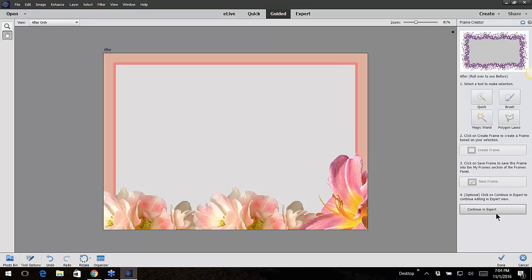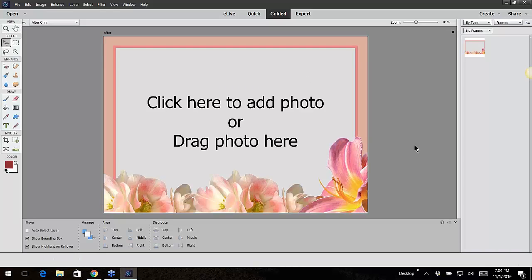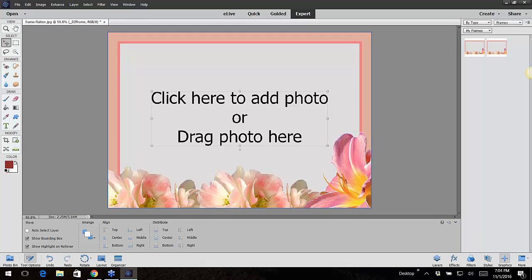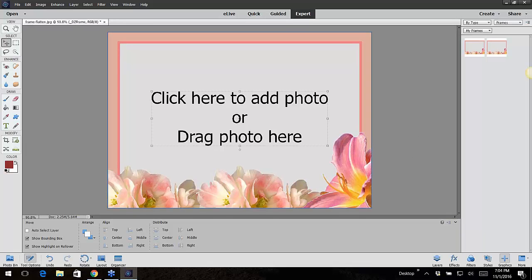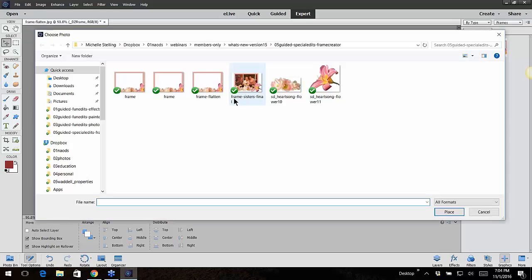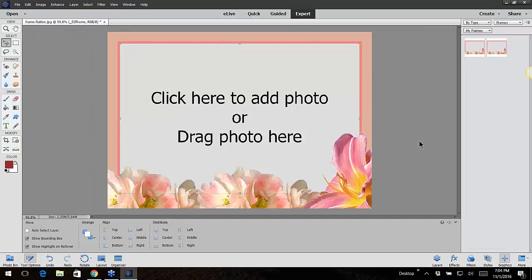Continue in Expert Mode and it says click here to add photo or drag photo here. You click on that and then you go get your photo and that will go ahead and put it inside of that framed area.